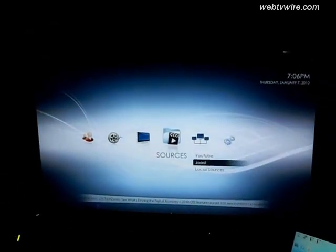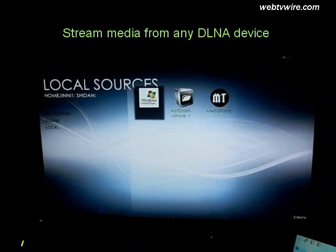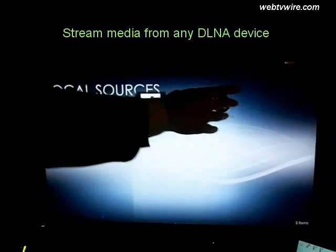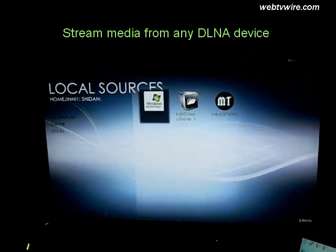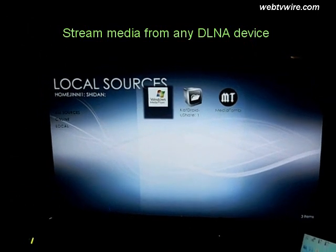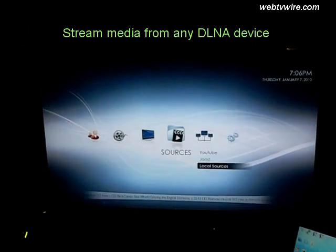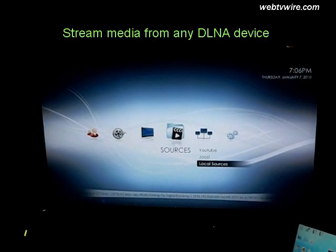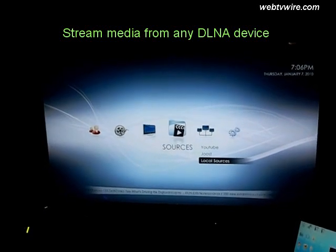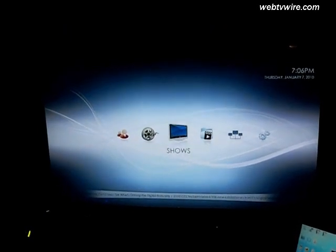Sources — here is an example of some of the sources. That's my PC, and those are two other devices on the network. All new televisions, connected televisions, practically support DLNA. So we envision that in the next few years, 40 million TV sets in the home will be able to use this technology.